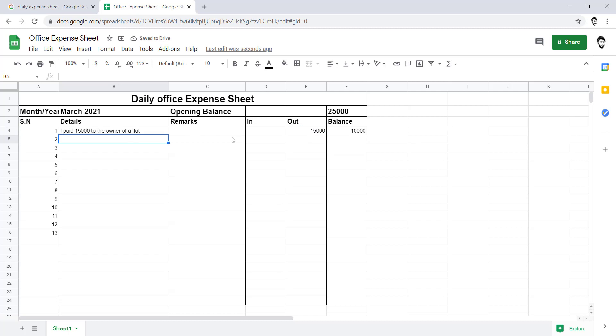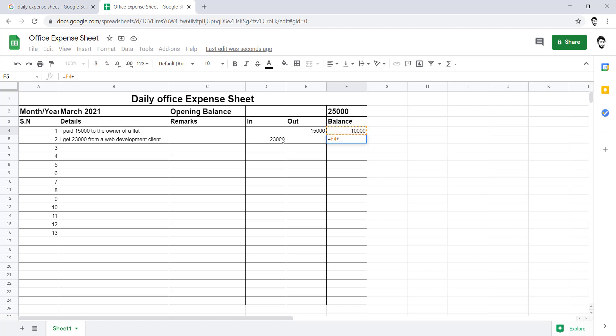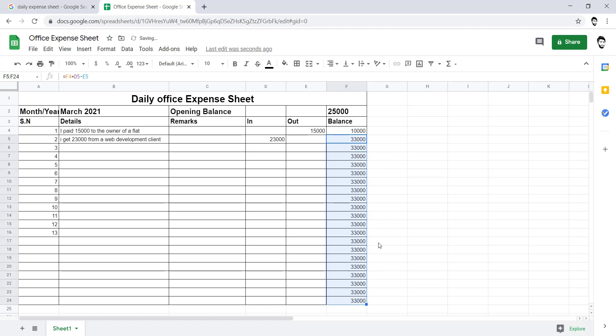Let's suppose I get 23,000 from a web development client, 23,000 in. Now I have to put another formula. I will use the equal, select that cell, plus in, minus out. Great. Now I will generate that formula for further cells. That is it.